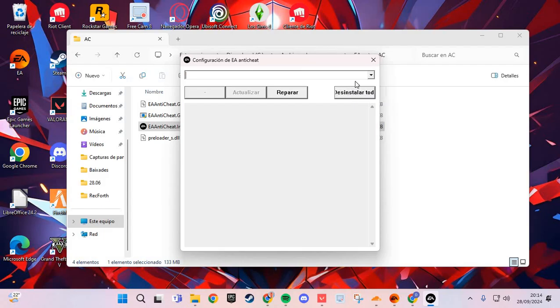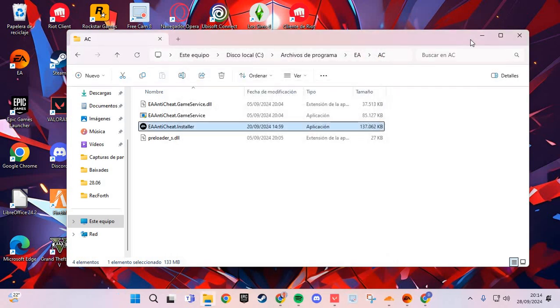Click here and reinstall the Anti-Cheat, and you solve the problem. Bye-bye.